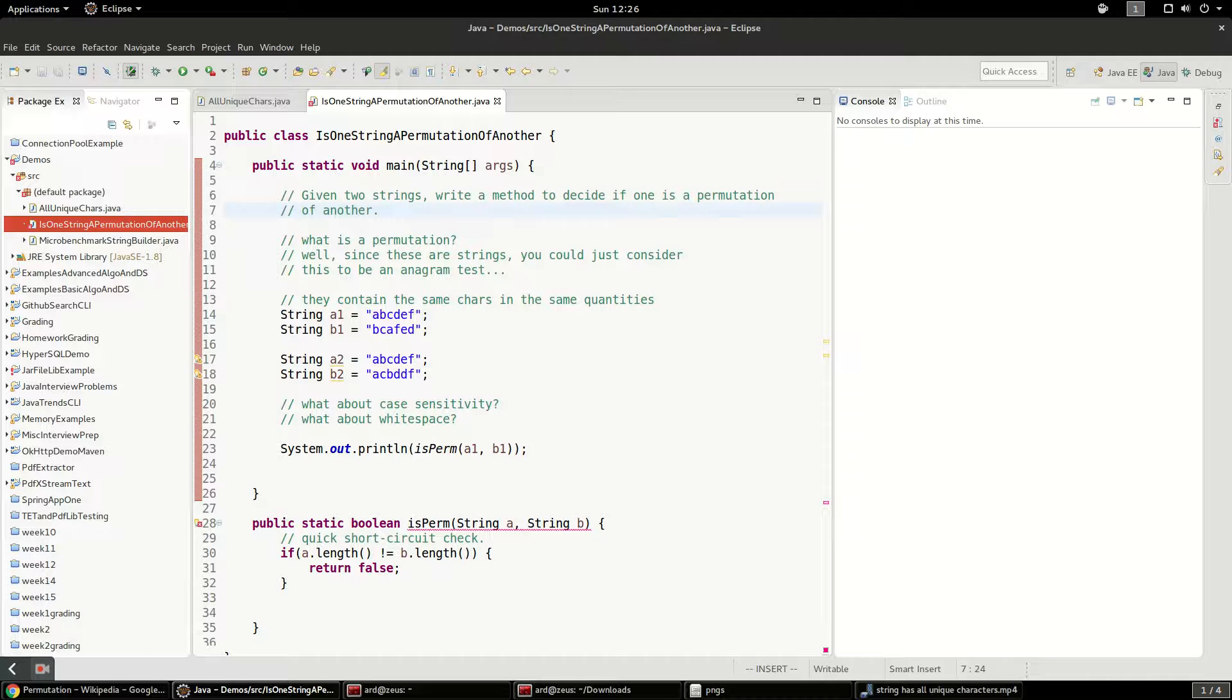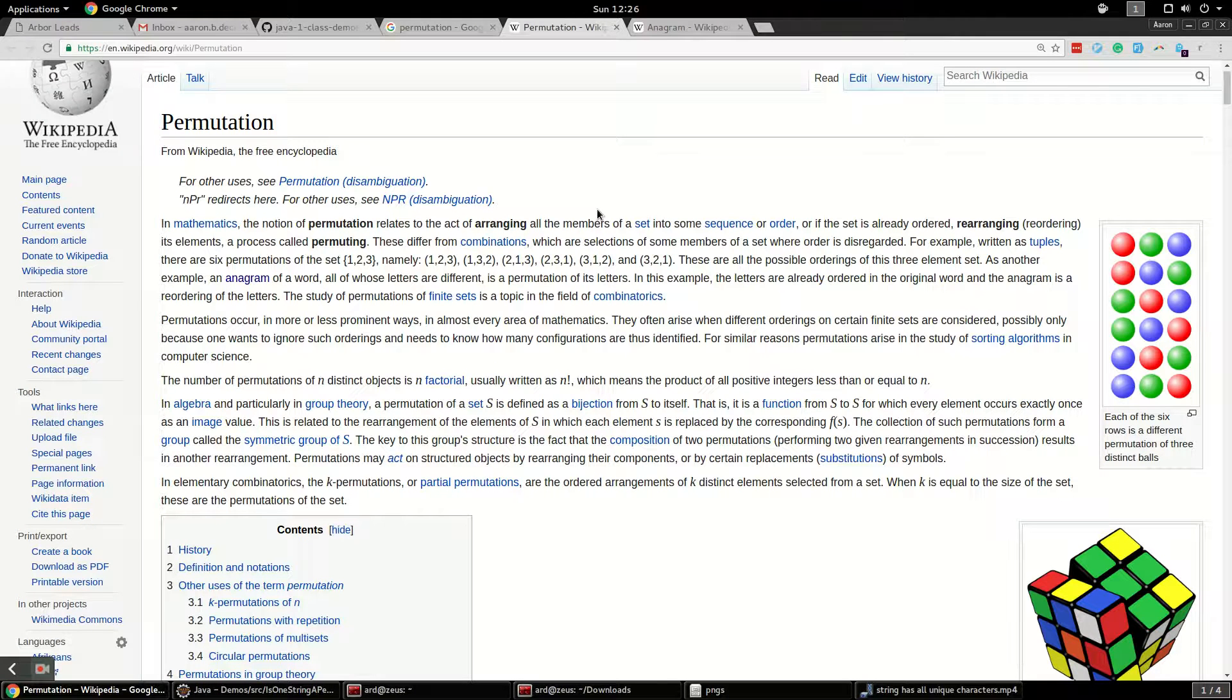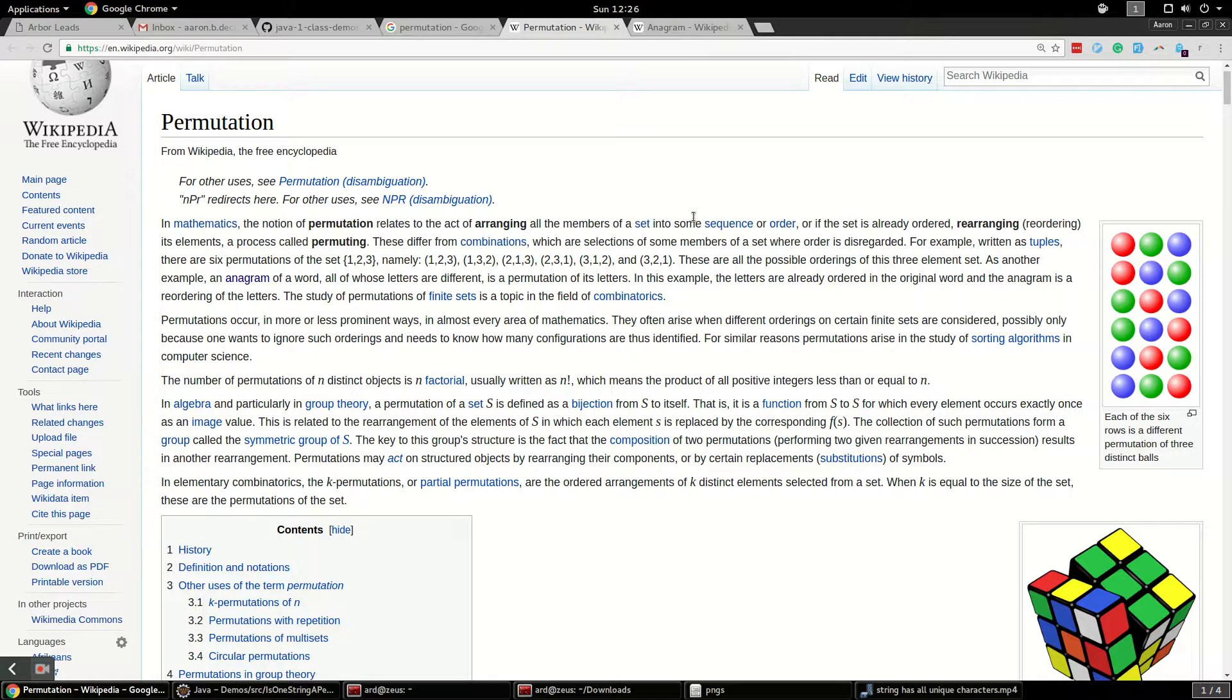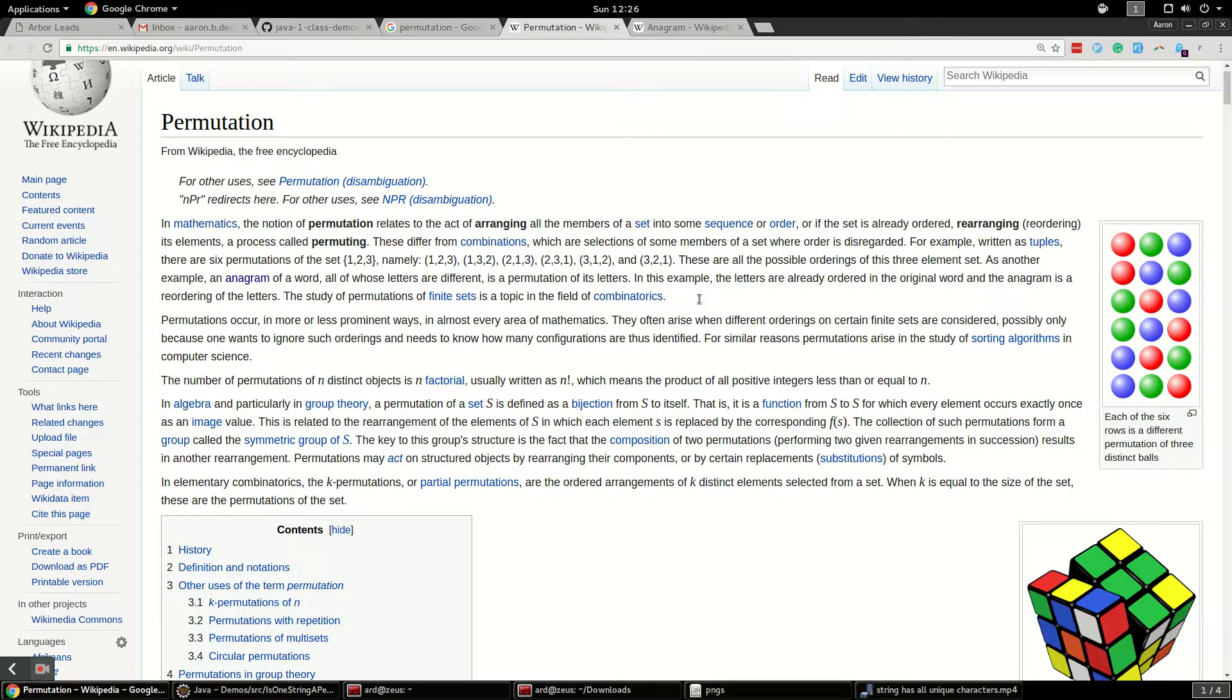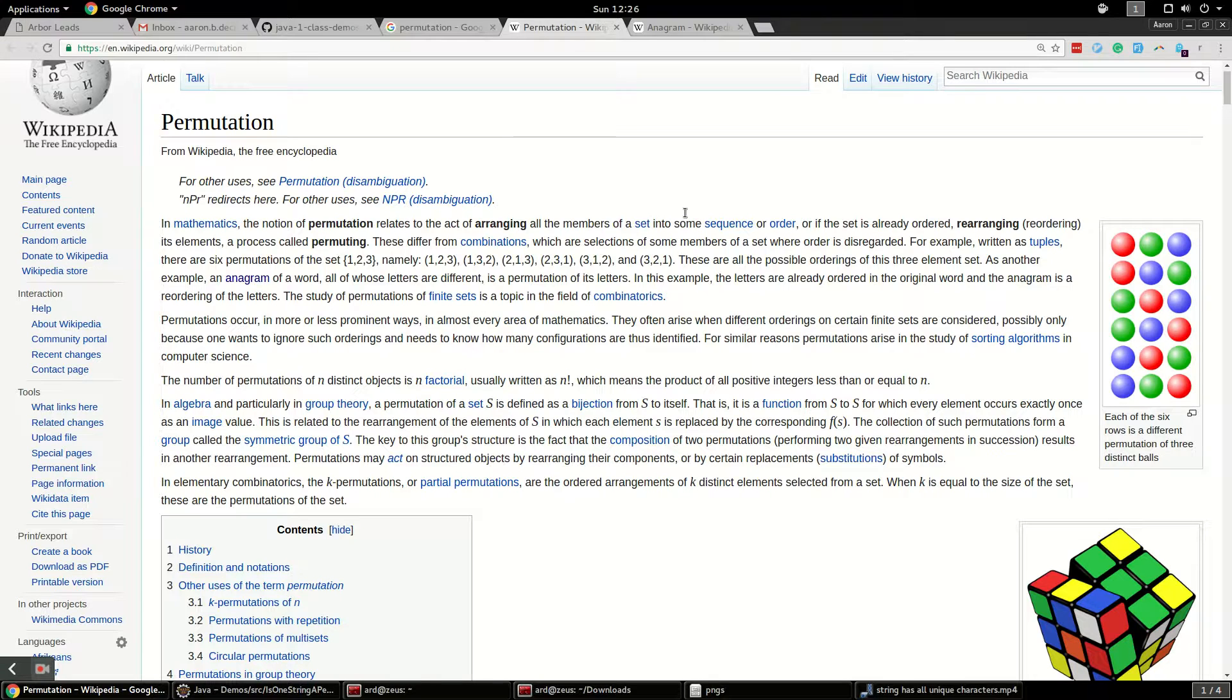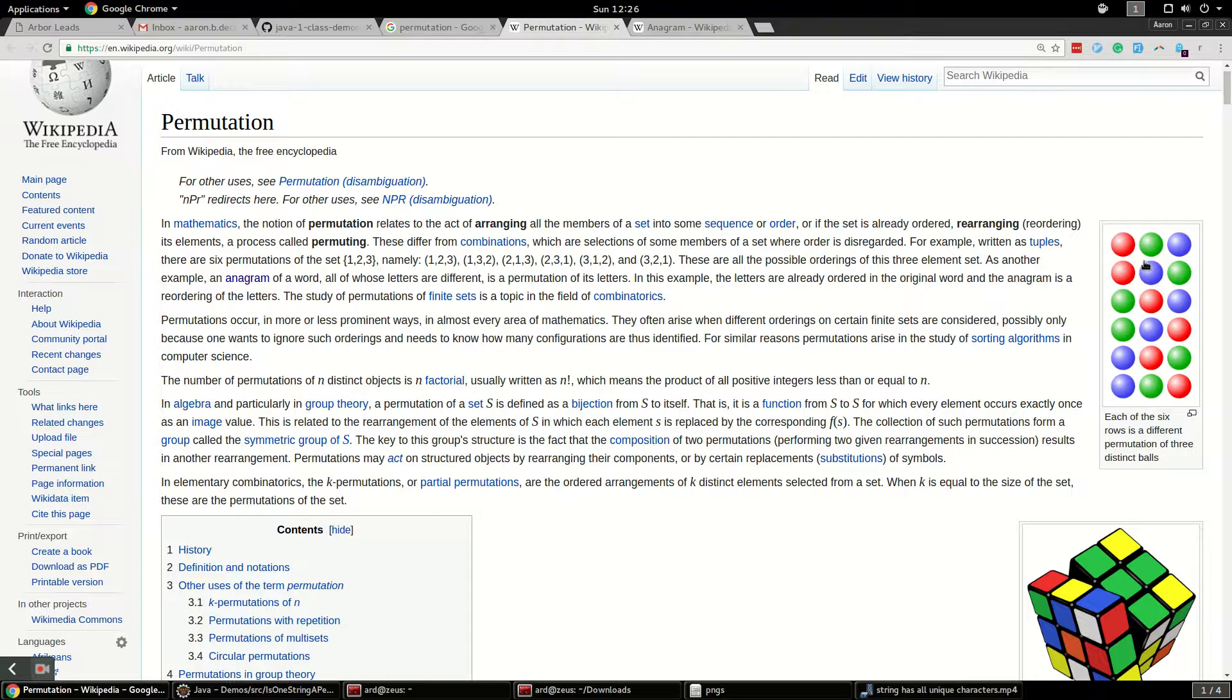So if you glance at the Wikipedia page for a permutation, you'll see that it's just, if you consider every member of a set, you can arrange them in any different sequence. So all of the sequences that you can arrange them in, those are all of the different permutations.